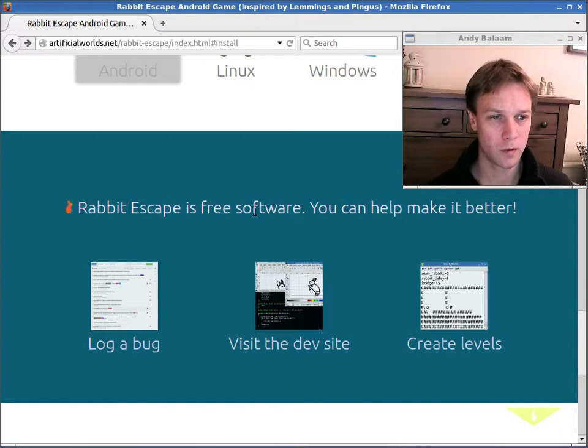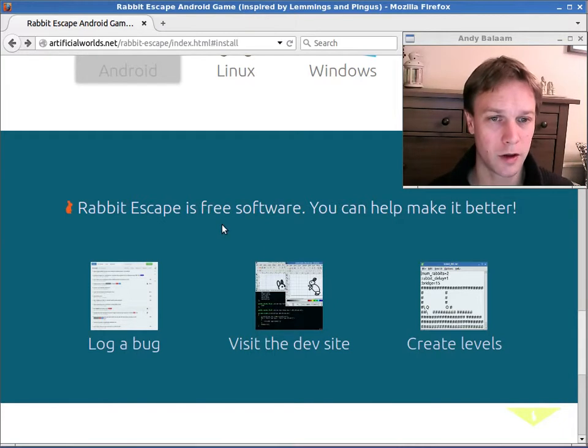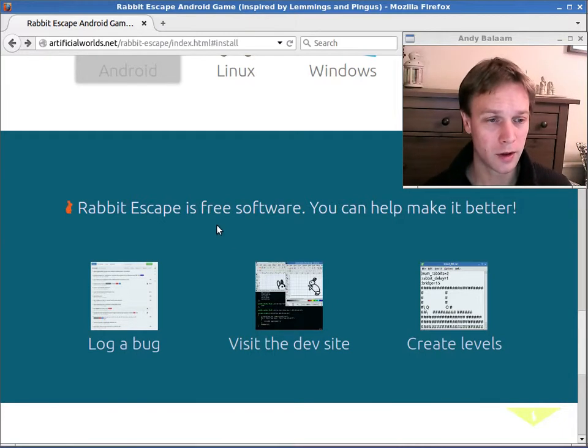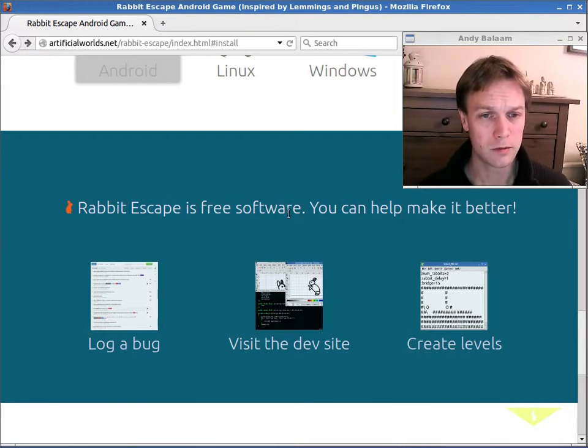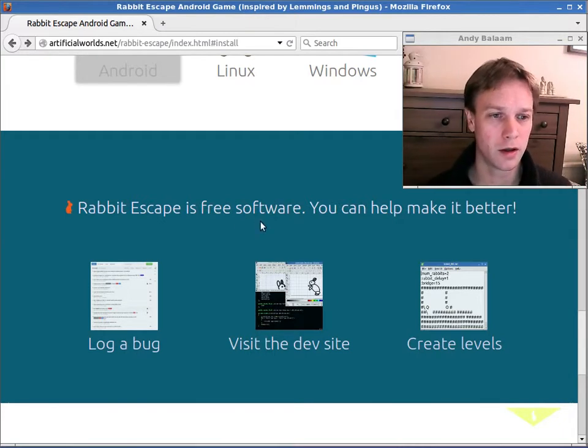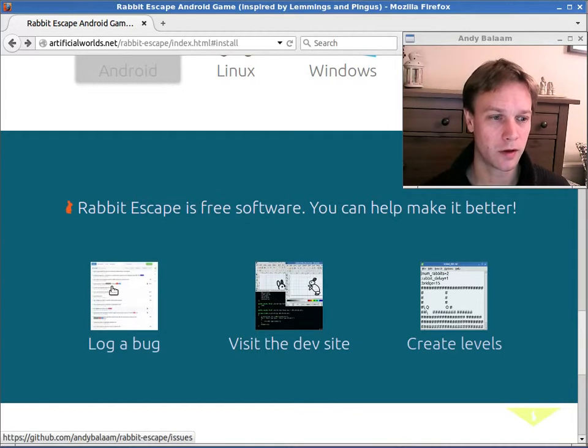So one of the great things about free software, open source software, is that you can be involved with it yourself.